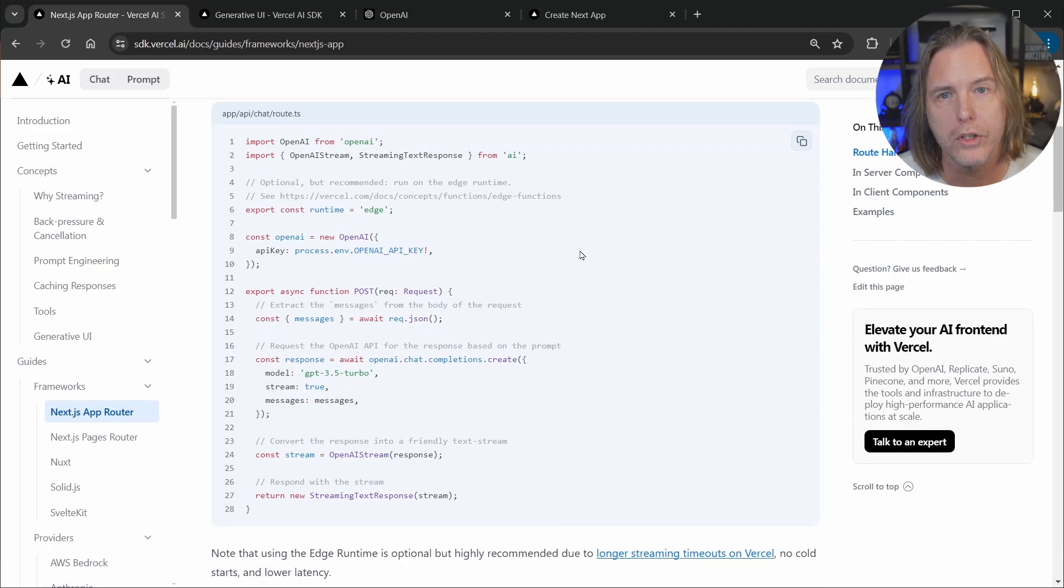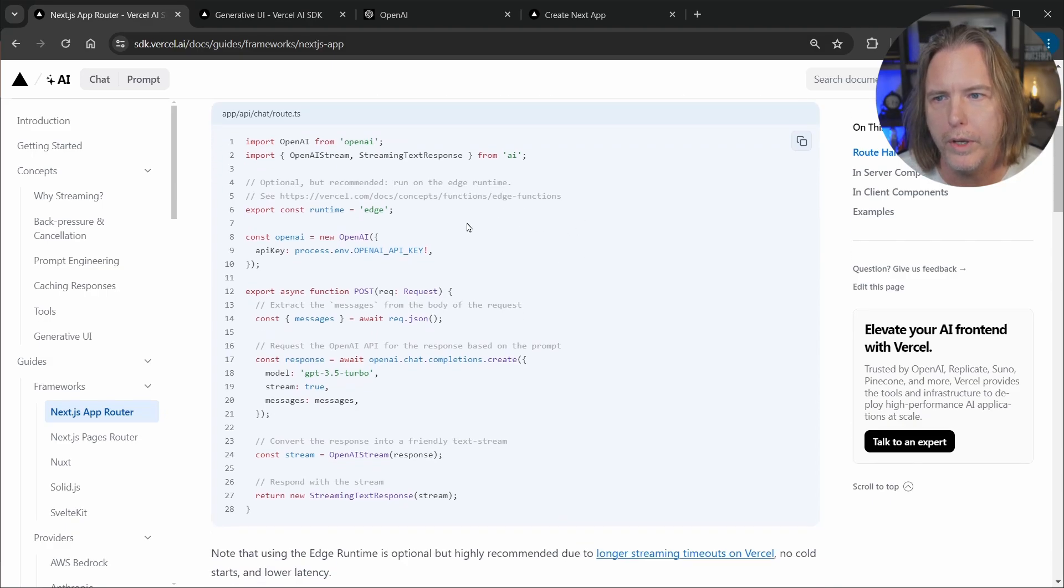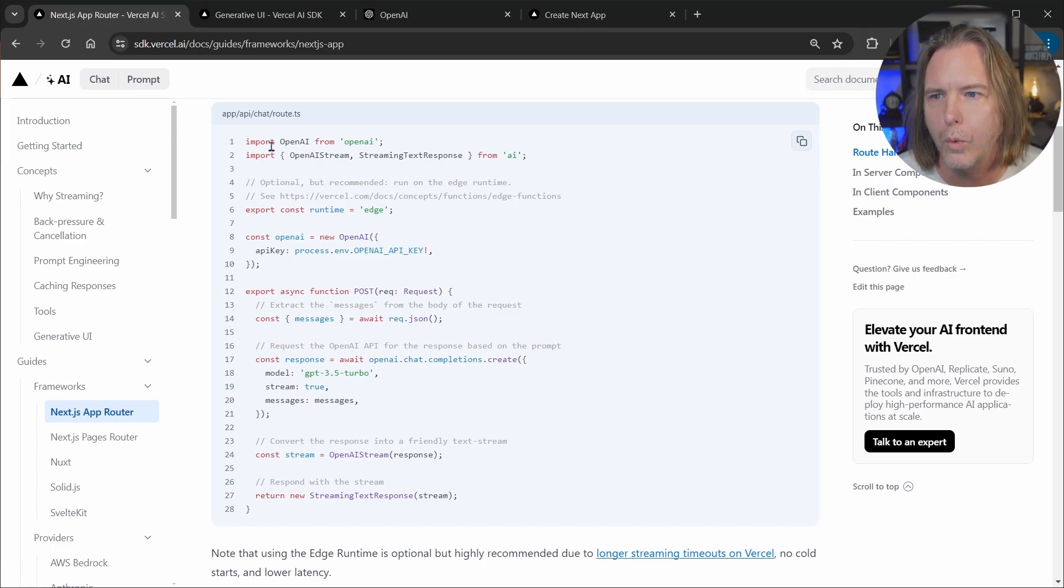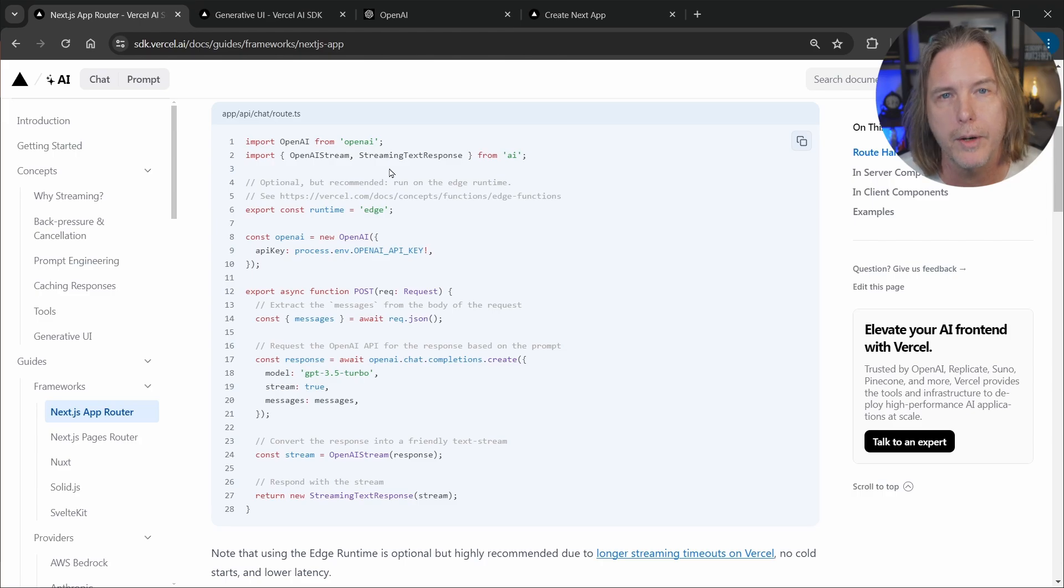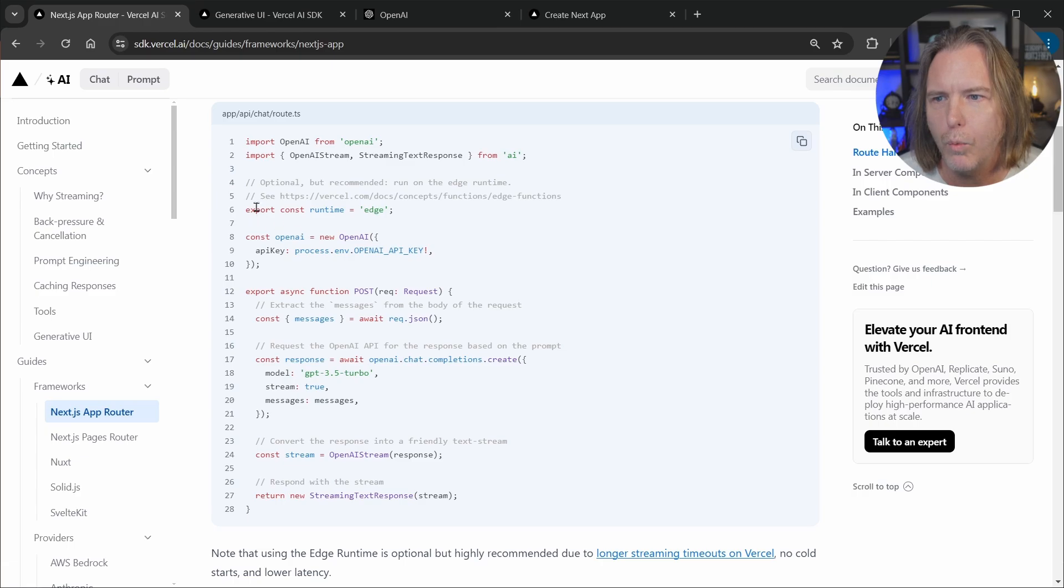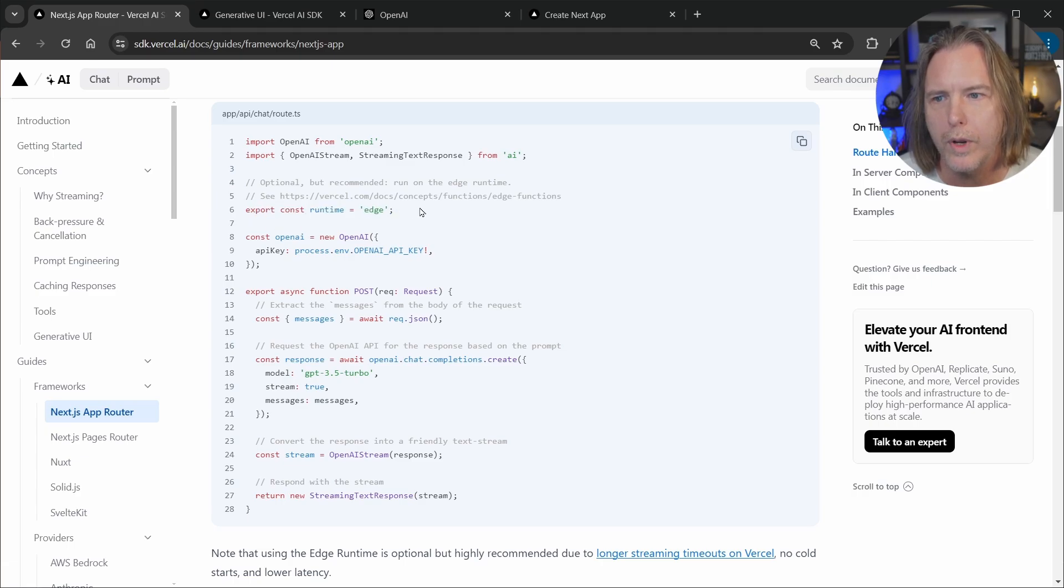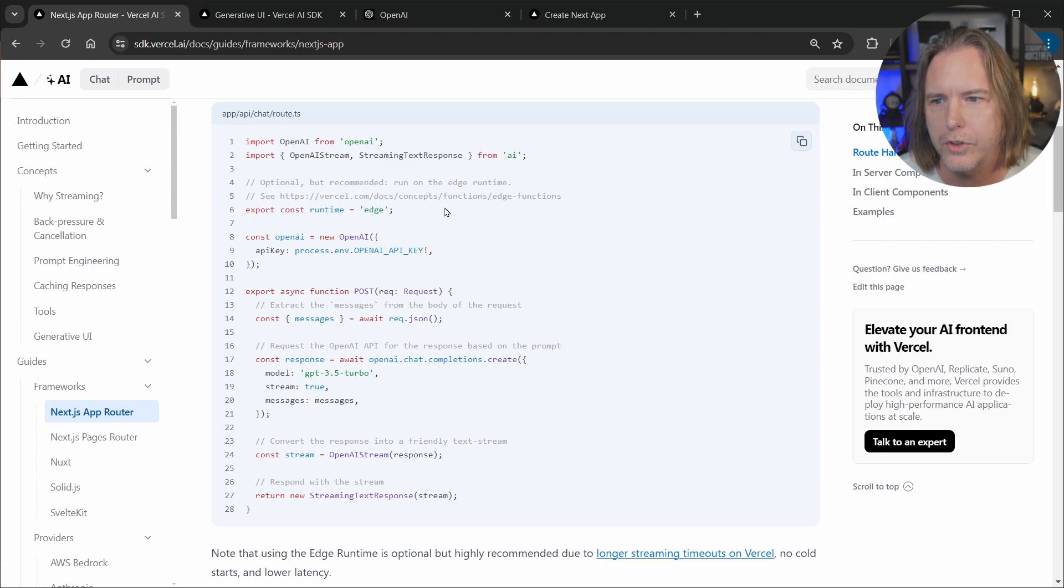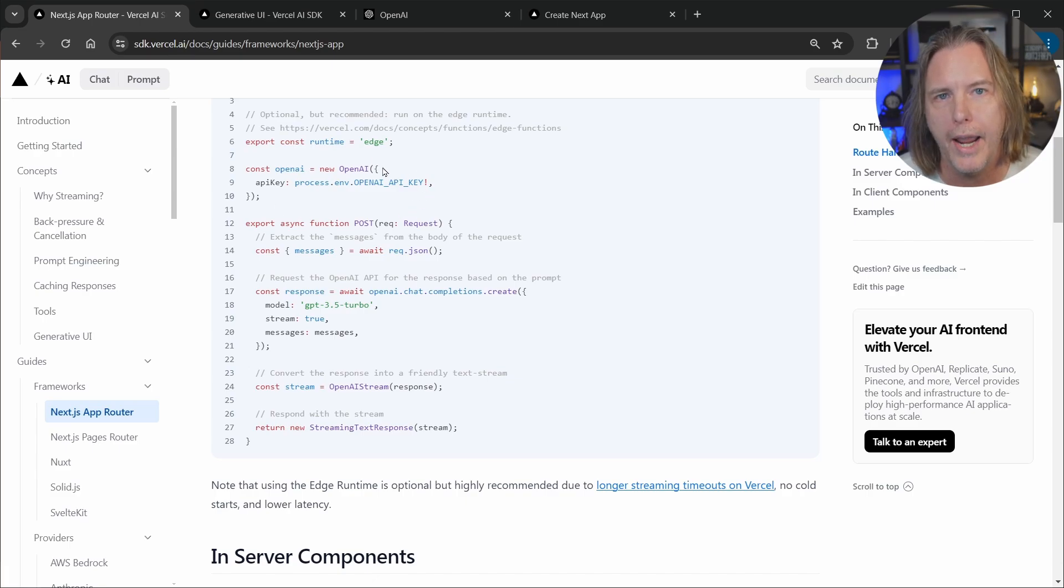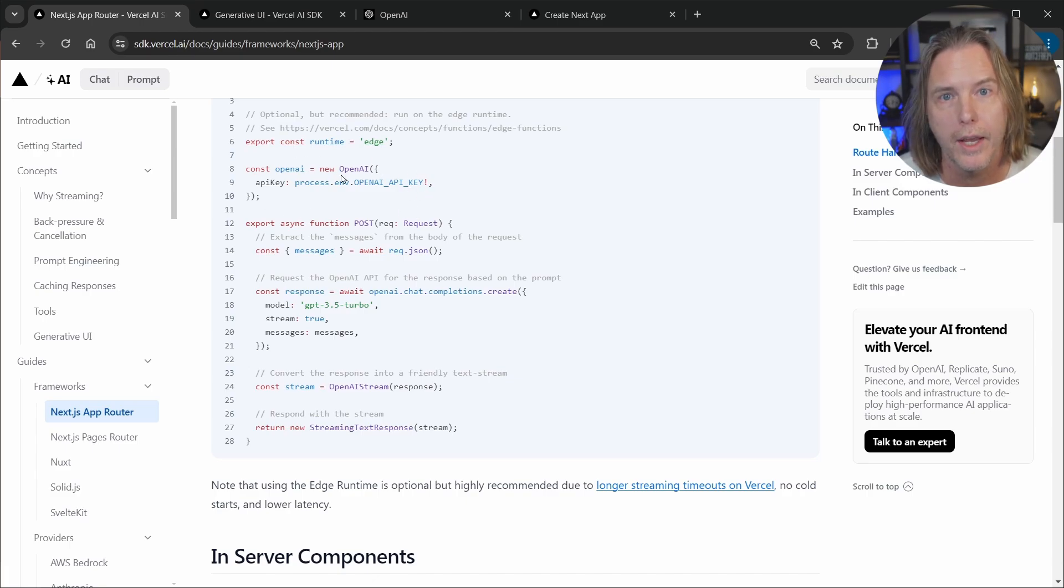And they give us the route handler code here. We can look at this more in VS Code but we can quickly look at it here as well because we're just going to copy the code with the little icon here. So we're going to import OpenAI and then we're going to import the OpenAI stream and streaming text response from the Vercel SDK here. And after that we're going to use the edge runtime that is recommended by Vercel.